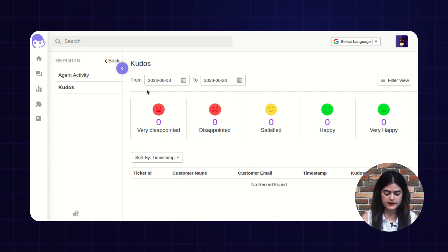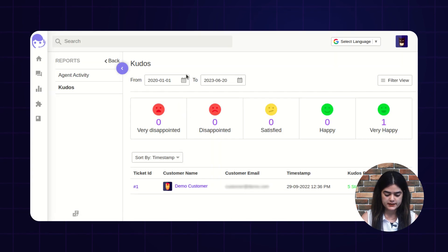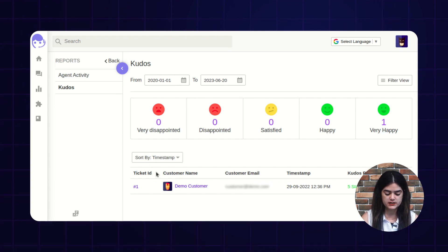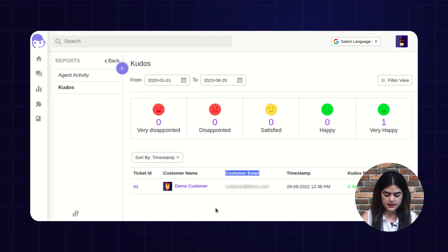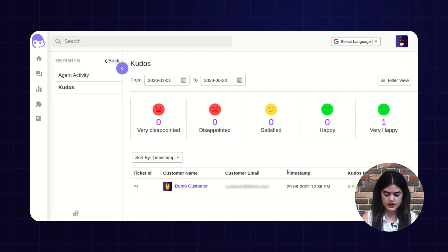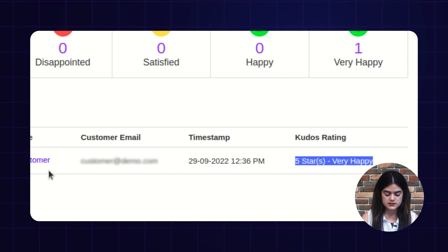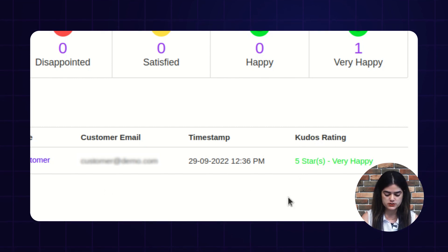As you can see, we have an option of filters. Once the filter is applied, it will display the result accordingly. I am going to apply a filter — you can do the same as per your need. It will display the list along with the ticket ID, the customer name, and the customer email address, showing which customer has provided the rating to your agent. Along with the timestamp and kudos rating, you can also check from here — like this customer has provided a 5-star rating to your support staff.